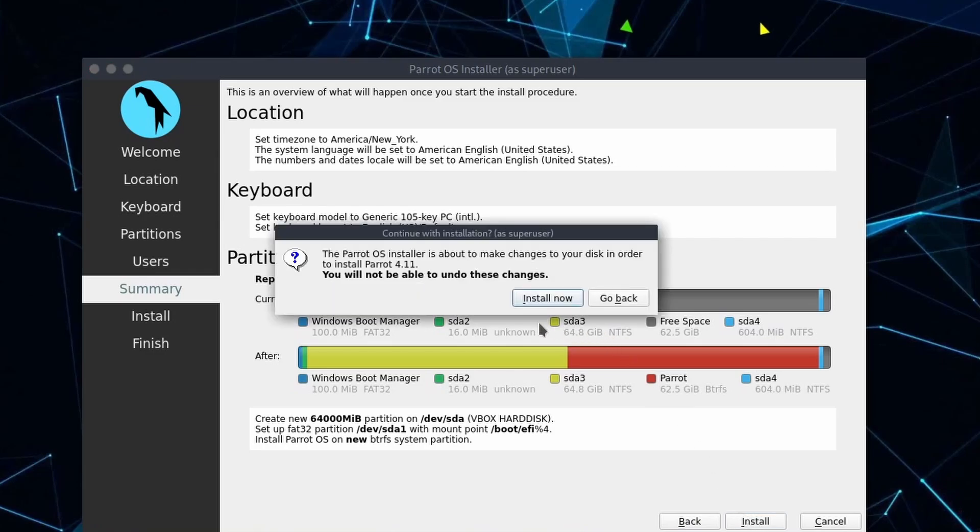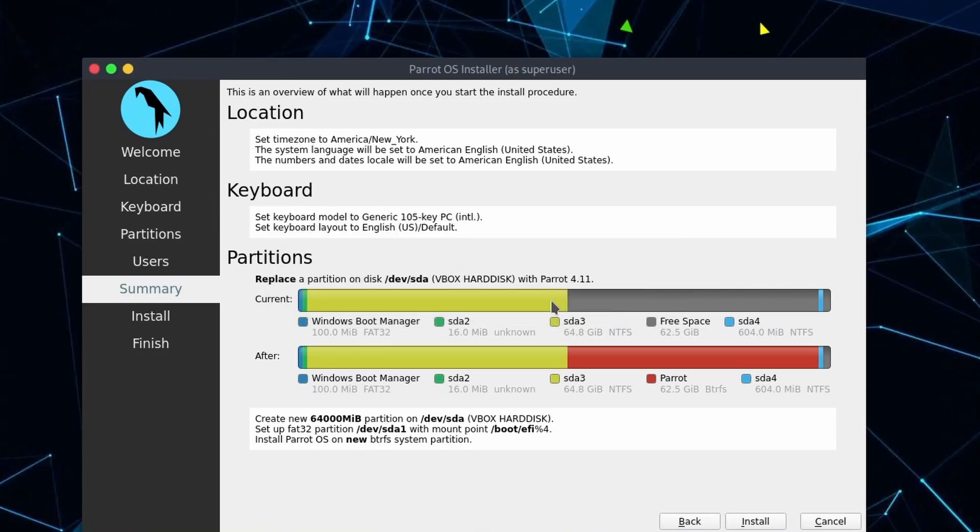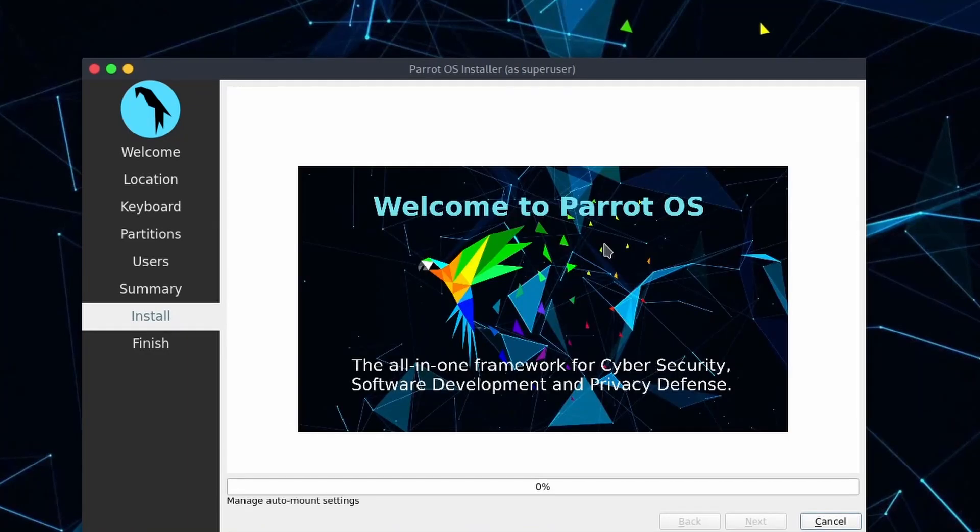As long as you're confident that you got the partition changes correct, you're ready to go on and install now. So hit the install button and it says one last time for confirmation you can't undo this. Do you want to install this now? Yes, we do. We'll go on with the install process.